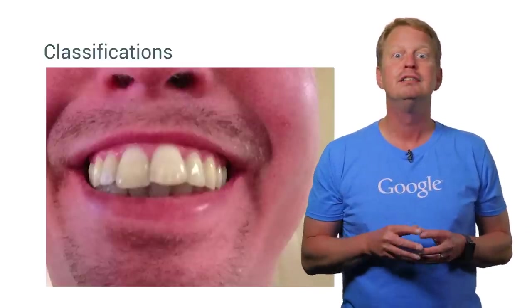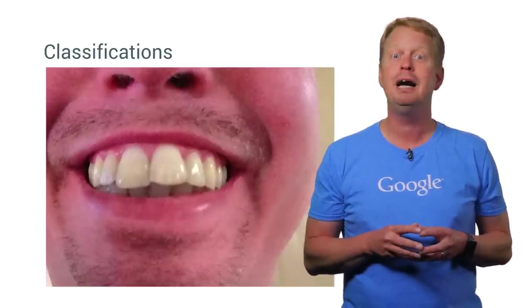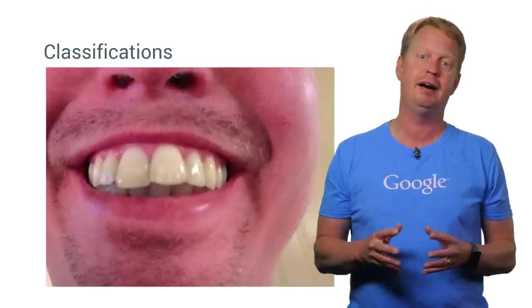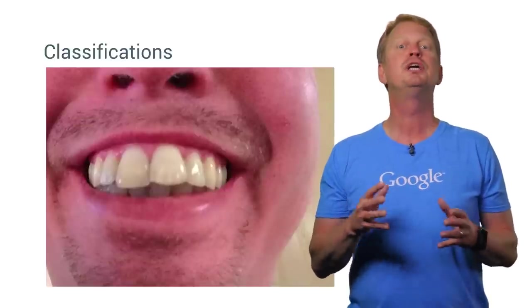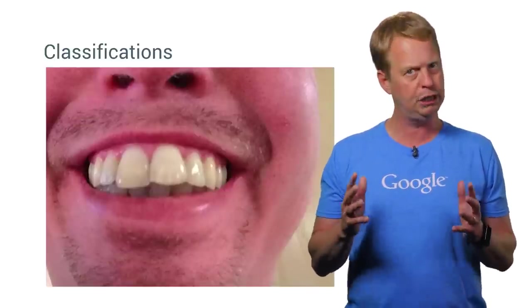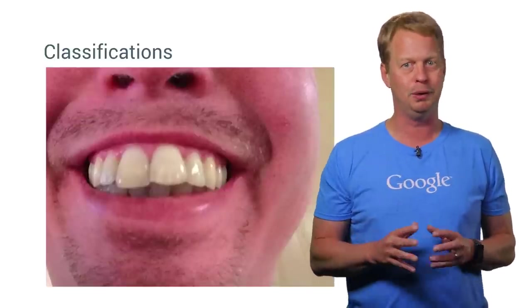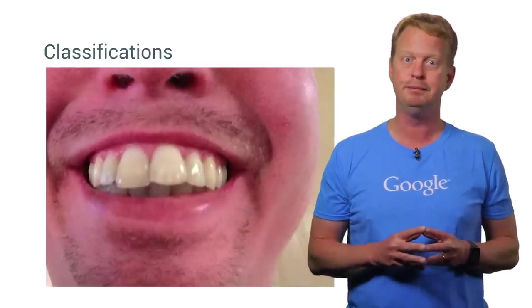And remember, since the Faces API can detect these things in real time video, you can create really cool apps. Let's look at one in real life.